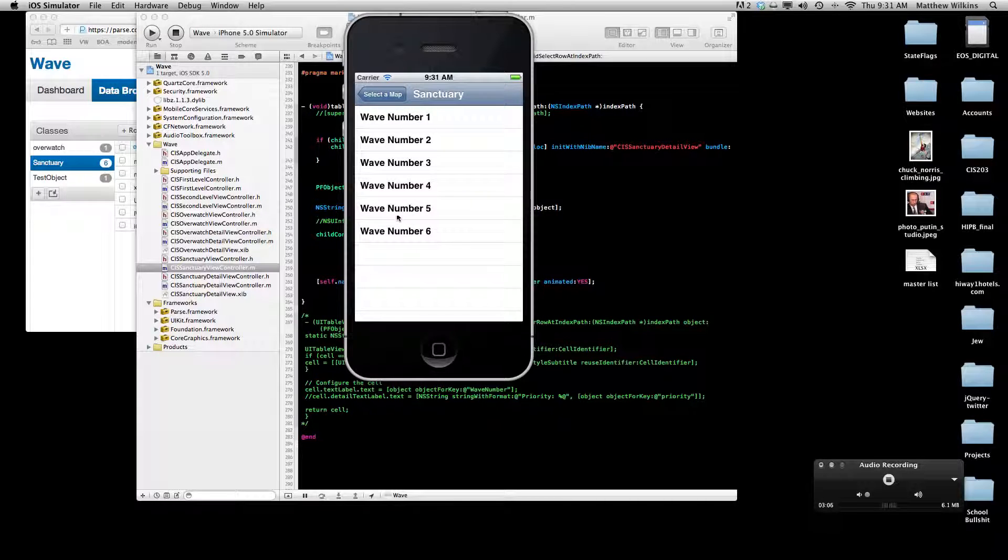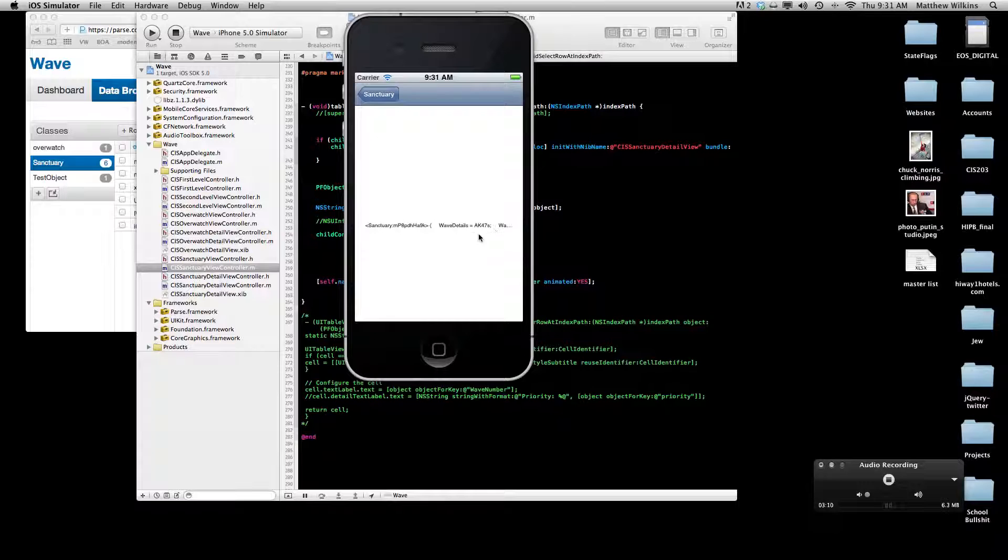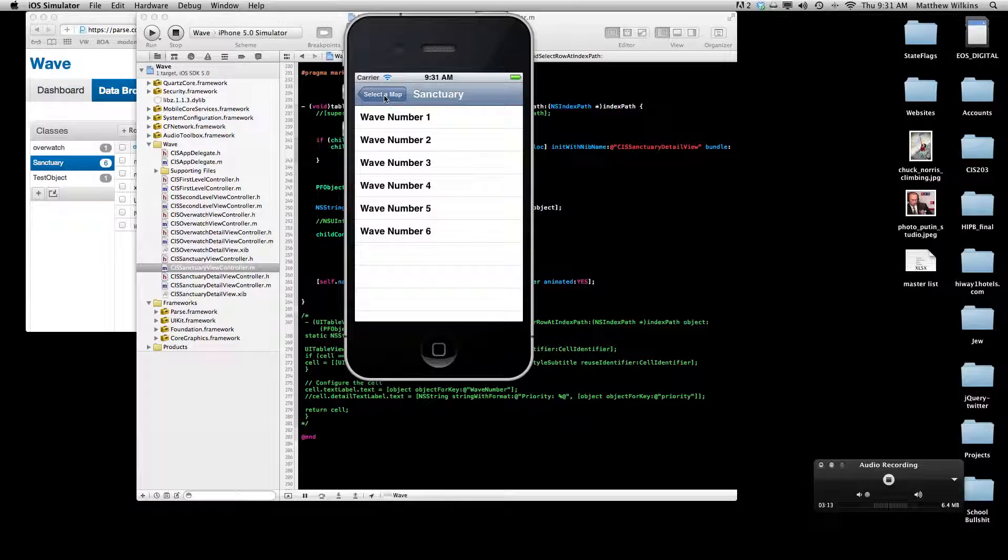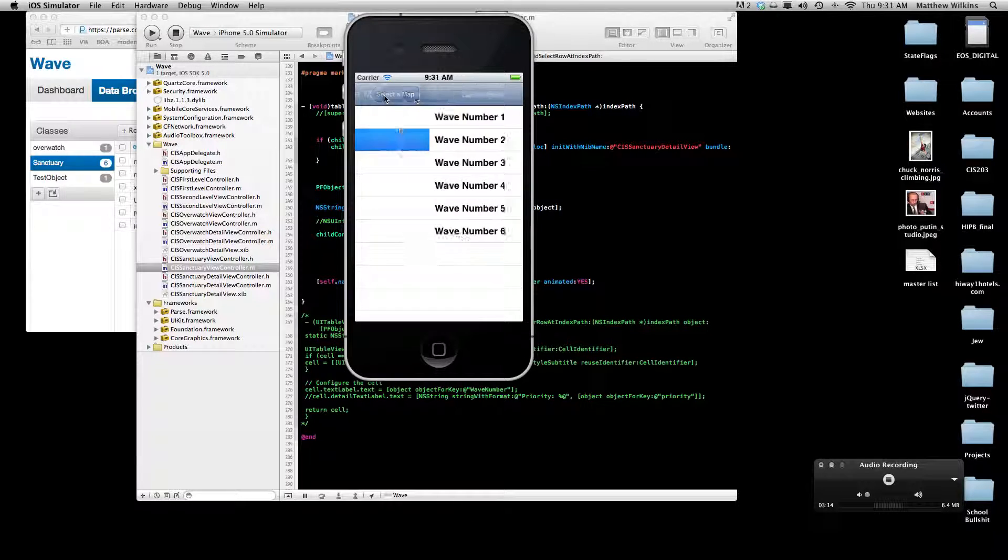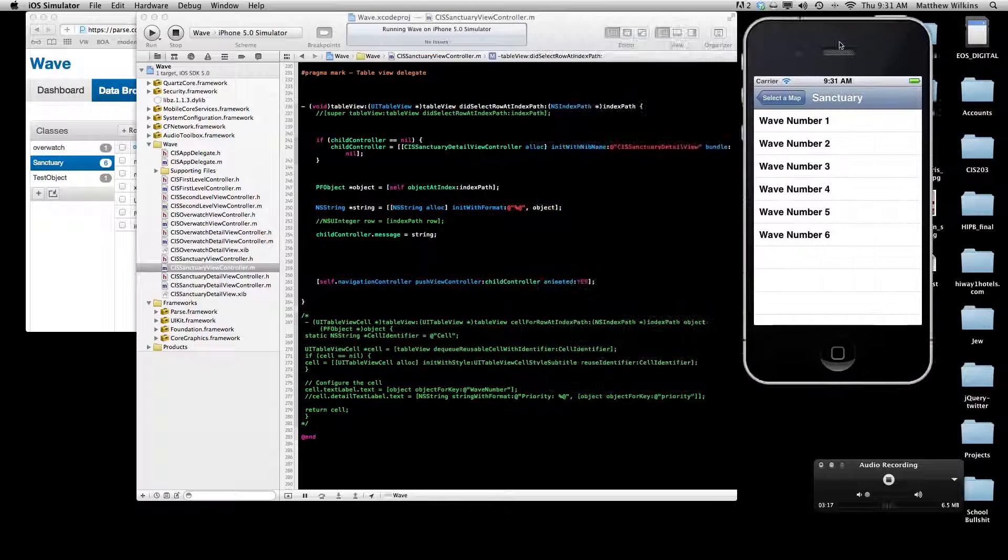So if I go ahead and go back and select a different wave, I can see that on wave 5 they have AK47s. So sort of a work in progress here.